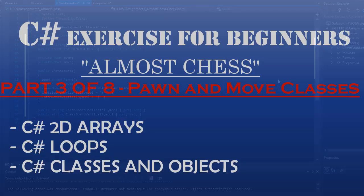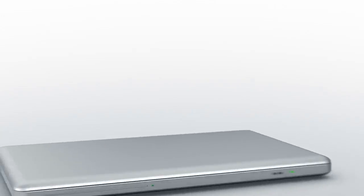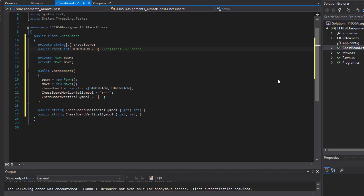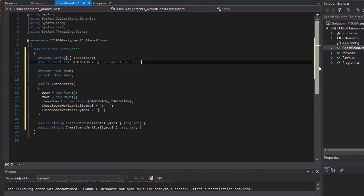Hello and welcome to part 3 of our C-Sharp Coding Homework exercise where we are creating an application called AlmostChess. In the previous videos I showed you what we are going to be creating and we created a class ChessBoard.